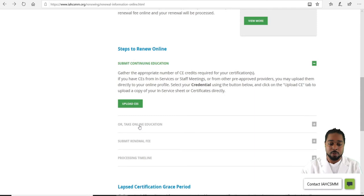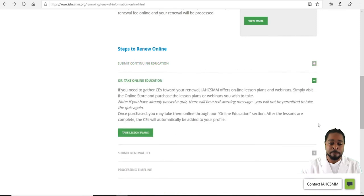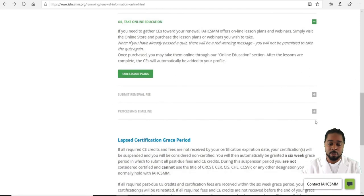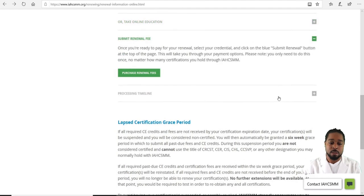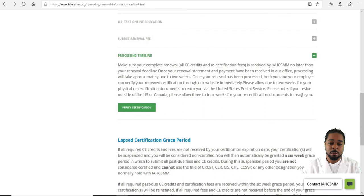You can also click Take Online Education to take your lessons there. Scroll down a little more to Submit Renewal Fee, then purchase the renewal fee right there, followed by the processing timeline.